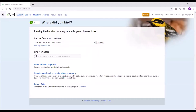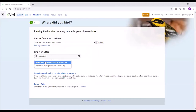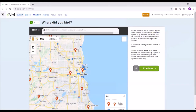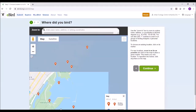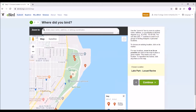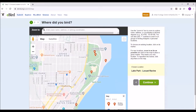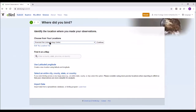If you were birding at a hotspot, you can also find it on a map. If you type in Milwaukee, you can select a specific hotspot you visited — for example, Lake Park. So if you went to Lake Park this morning or yesterday, you can pick that as your location. But if you were birding in your backyard, create your own yard location and name it whatever you want.